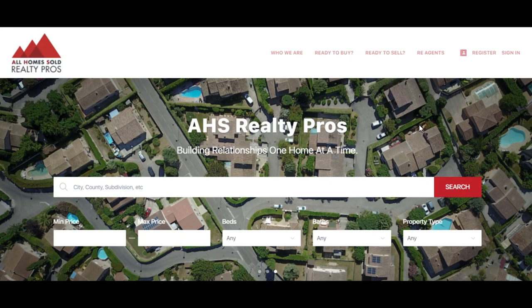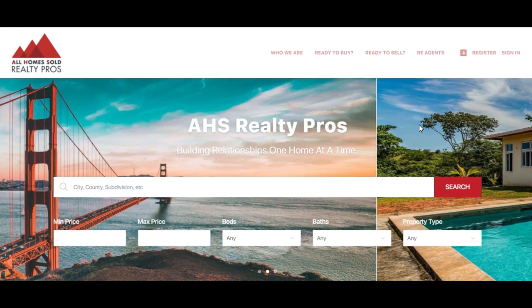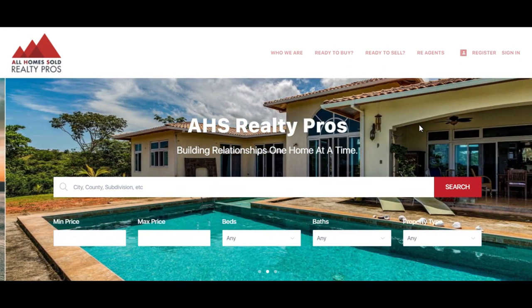Hi everybody, this is Adam Baragzai over at AHS Realty Pros. In this video today I'm going to show you guys how to go ahead and set up a buyer template on Zip Forms, and we're going to be using the new Digital Ink 2.0, which is free and part of your CAR membership, so follow along.